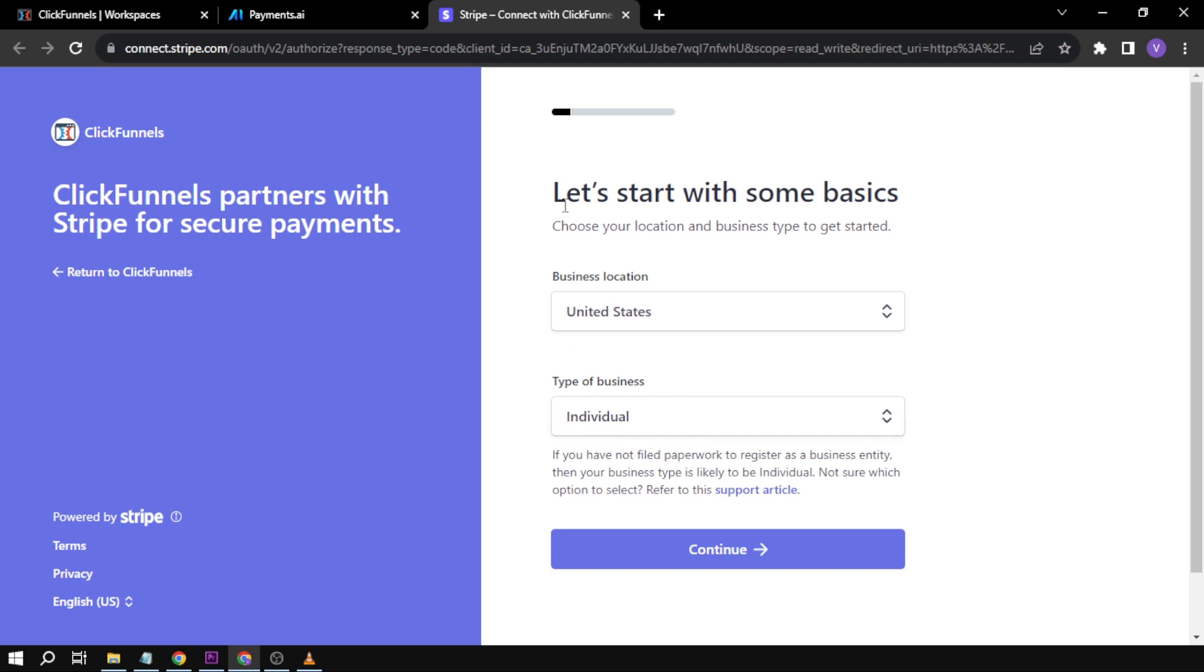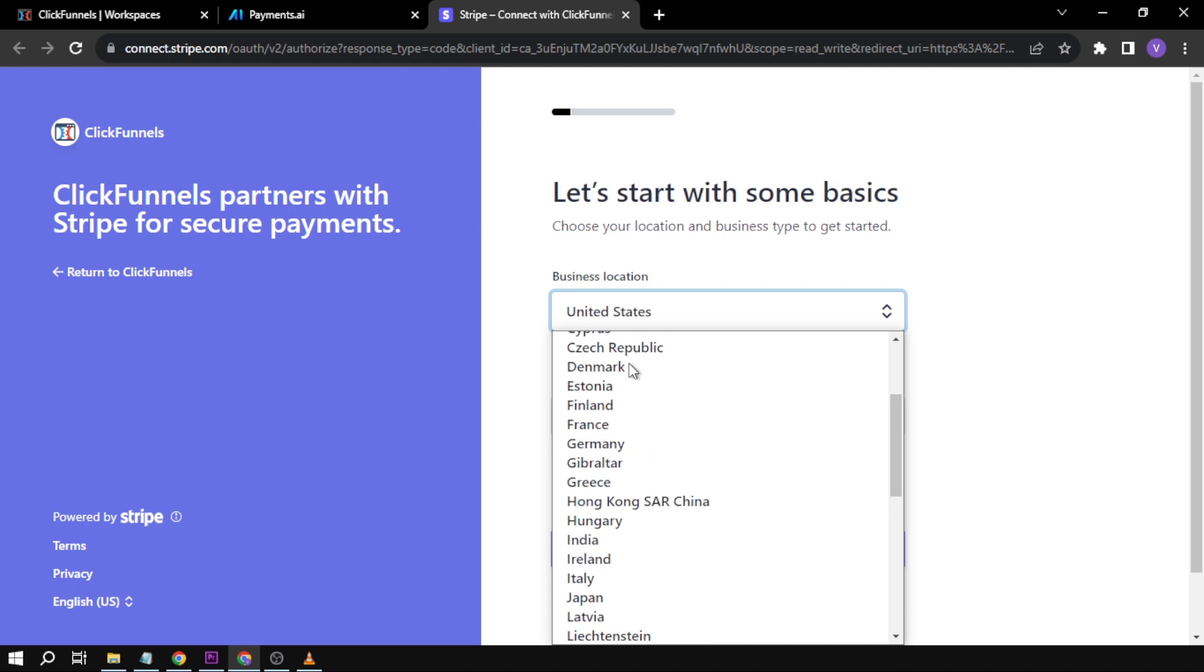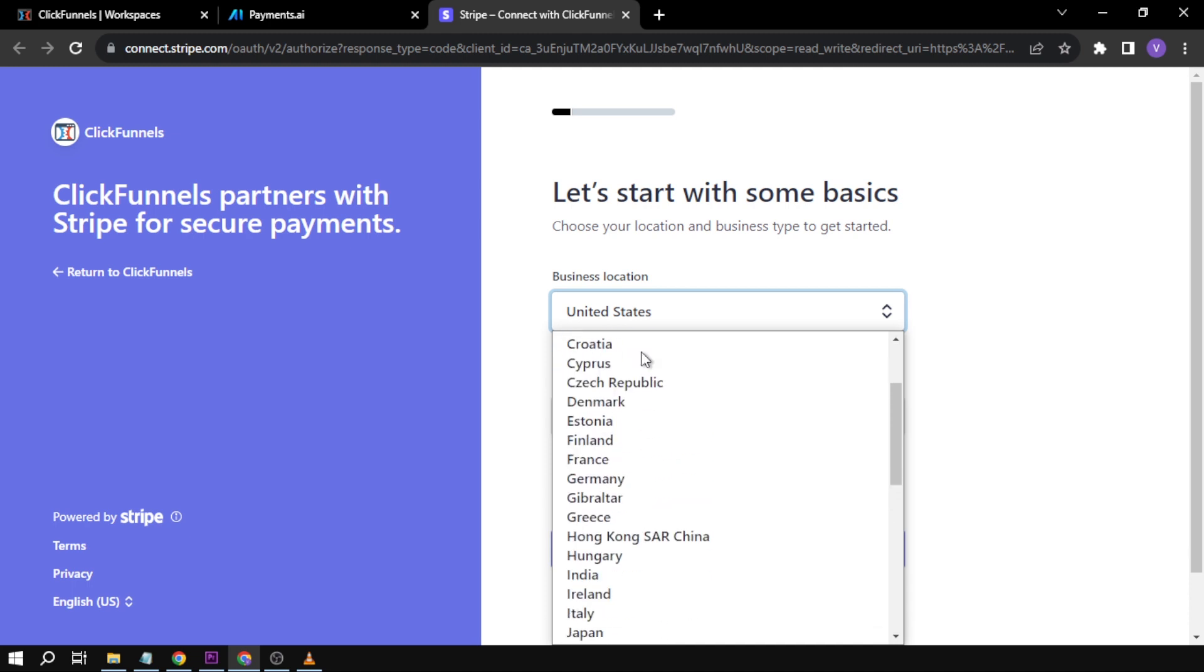...is fill in the information needed. Basically, you just click continue one after another. In my case, I cannot proceed though, because if you click this one—business locations—these are the countries that Stripe is only available in.